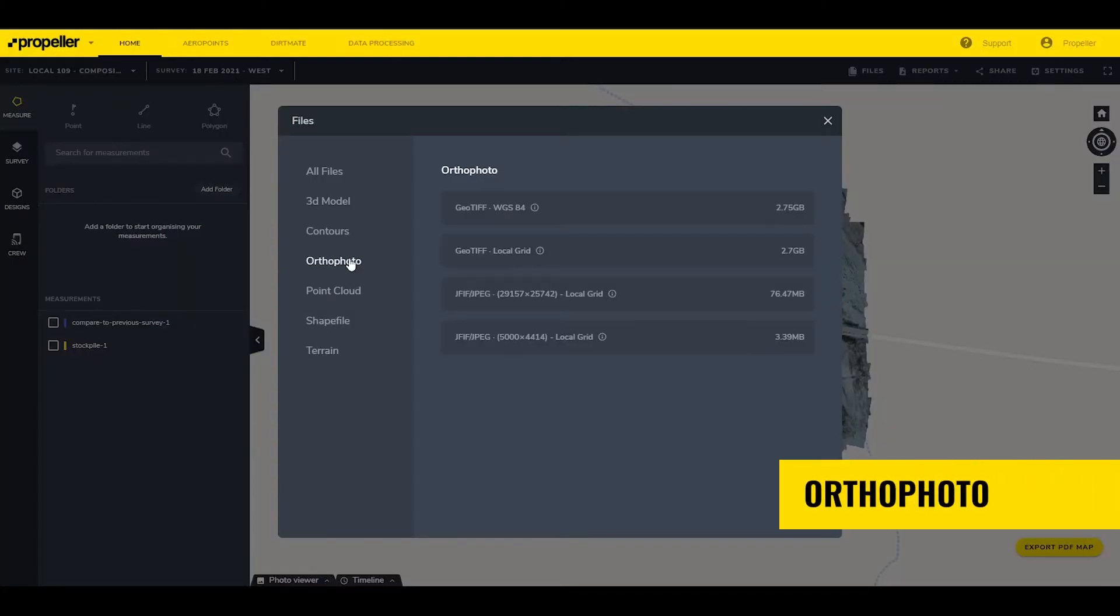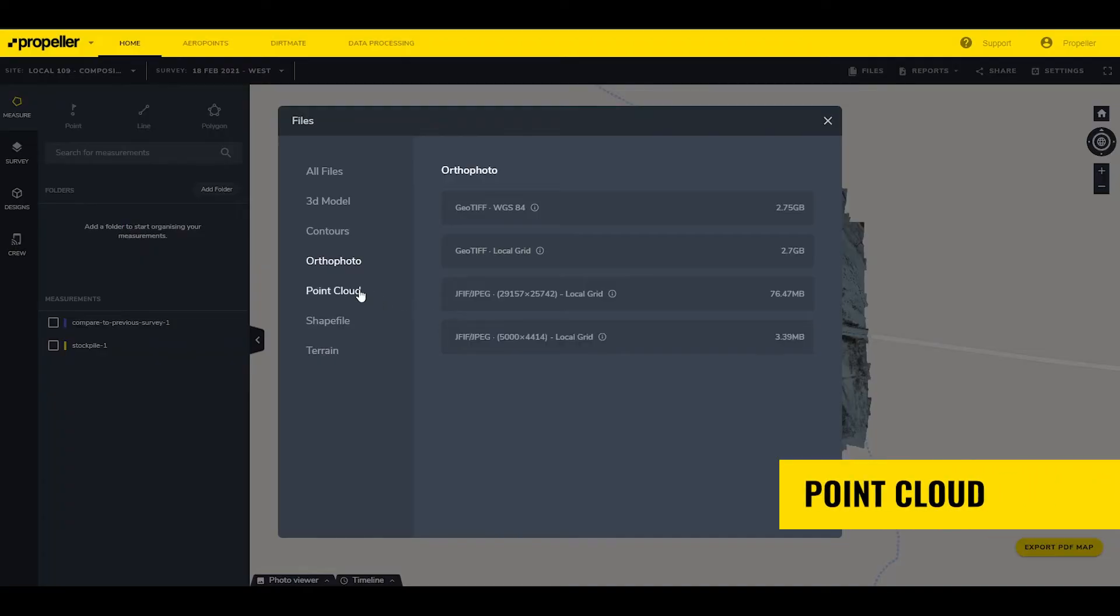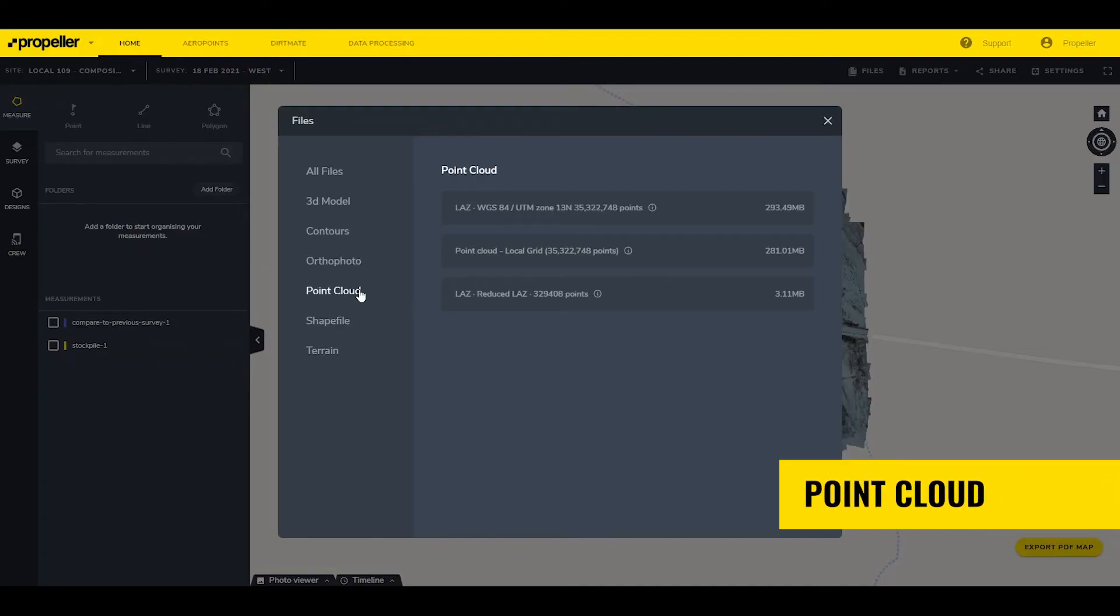3D Model is a triangle-based polygonal model available in three different resolution settings. OrthoPhoto is the final result of the photos from the survey stitched together into a single geo-referenced image. This is available in a full GeoTIFF image in the site's coordinate system, as well as compressed JPEG images. PointCloud is a 3D model of the site based on point data, available in three different resolutions.